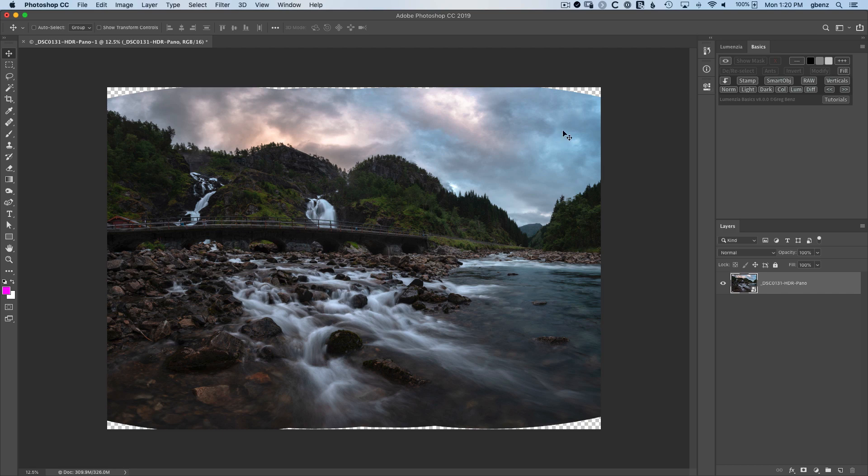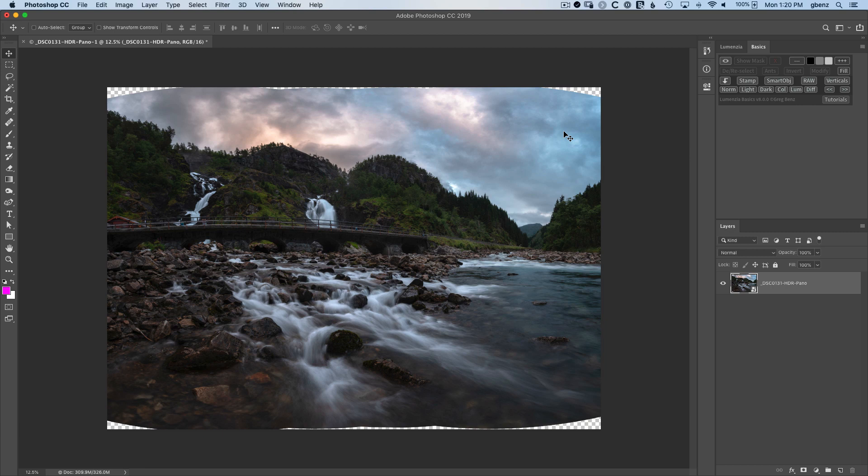In this image, I've taken 8 RAW exposures, combined them together as an HDR panorama in Lightroom, and then further processed them in Lightroom. There are two residual problems we need to fix in Photoshop. The first is the distortion causing this road to be bent, and the second are the transparency gaps in these corners.